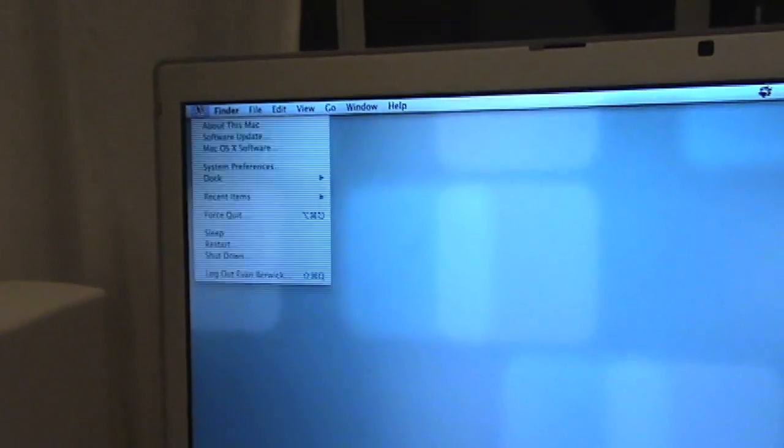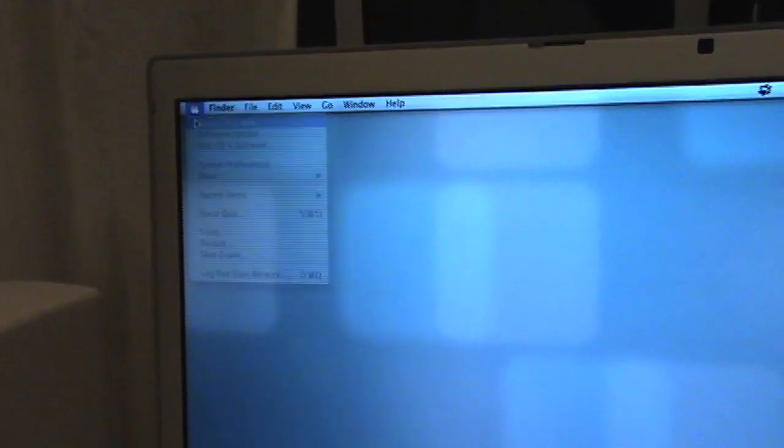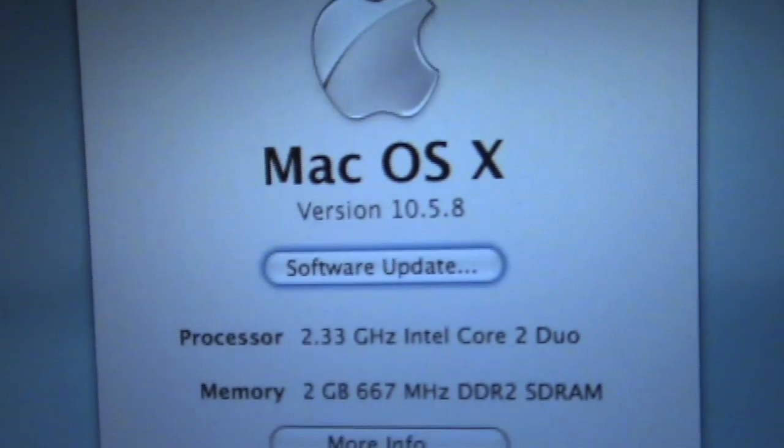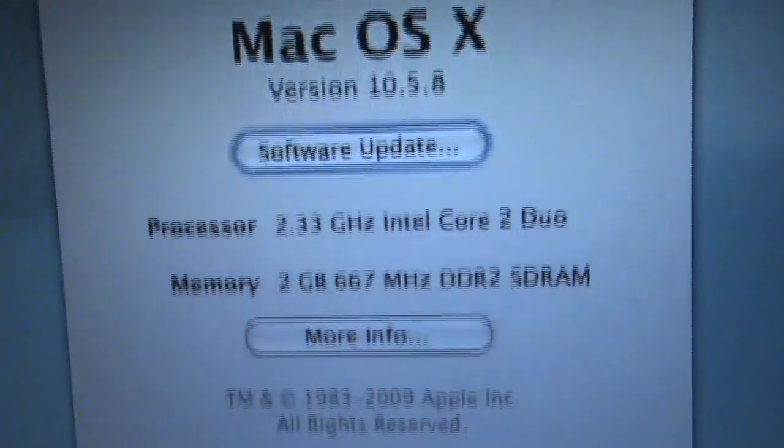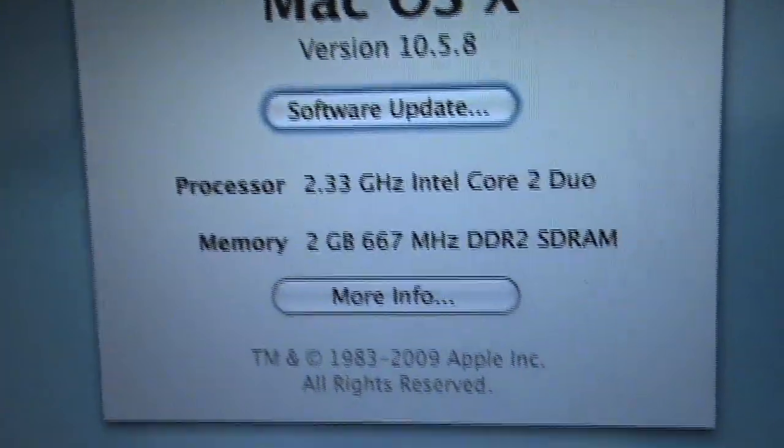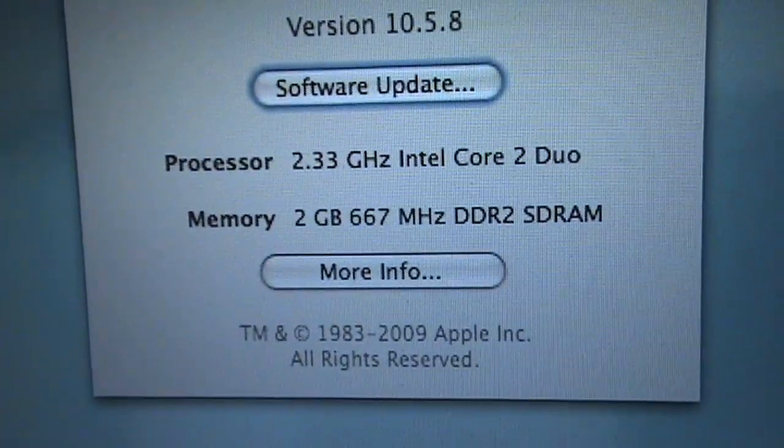I'm going to show you what I'm running right now which is Leopard 10.5.8, 2.3 gigahertz, 2 gigs of RAM. Should run great.